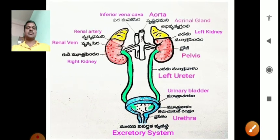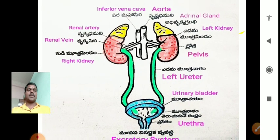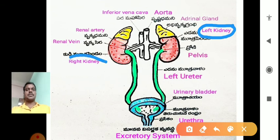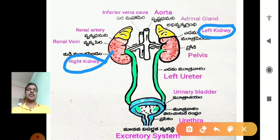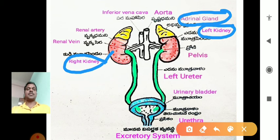Looking at the structure: this is the excretory system of mammals. The left kidney and right kidney are shown. Every kidney has a gland-like structure on its anterior portion — not a gland itself — that we call the adrenal gland, shown in yellow. It slightly covers about 25% of the anterior portion of each kidney.